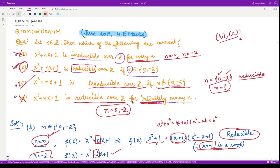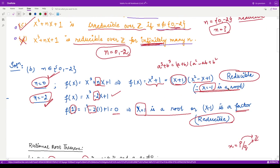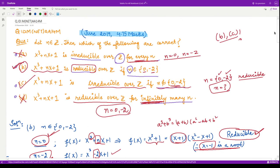On the basis of roots, how do we say the polynomial is reducible? For a polynomial of degree two or three, there is a result that if you find any root, then that polynomial is reducible. I hope this question is clear. Thank you for watching — I'll see you in the next video.